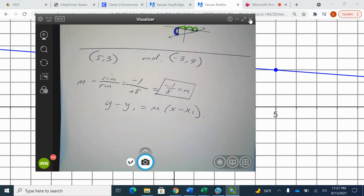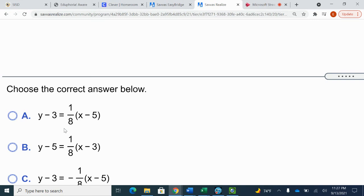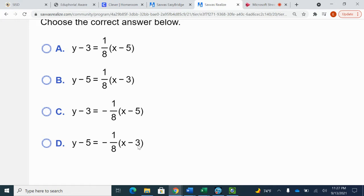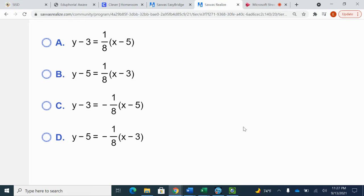We can do some detective work to find out what point we're going to use. These are the two points we're given. Looking at our answer choices to get a clue for what point they're actually using — they have three and five, three and five, four five and three, three and five, five and three — so by default we're going to use five and three.